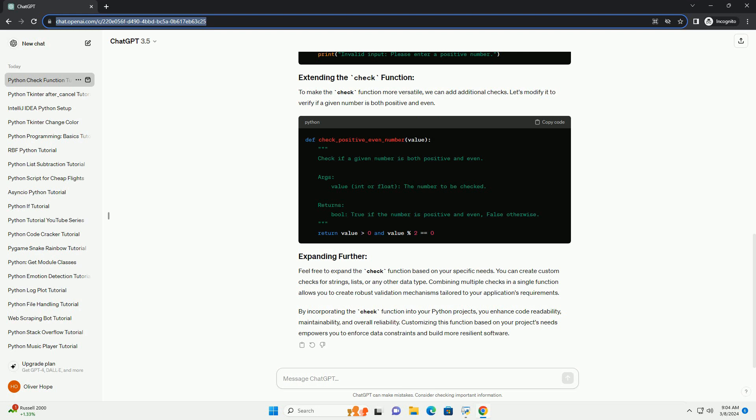Feel free to expand the check function based on your specific needs. You can create custom checks for strings, lists, or any other data type. Combining multiple checks in a single function allows you to create robust validation mechanisms tailored to your application's requirements.